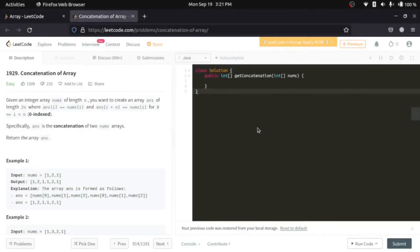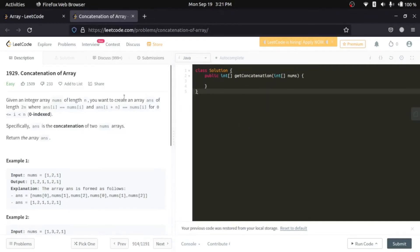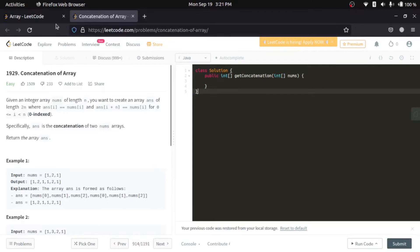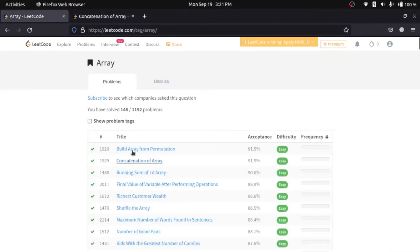Hello everyone, so today we'll be looking at another easy level LeetCode question called concatenation of array. The question is a little bit similar to what we had in the first one, build array from permutation.